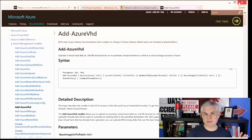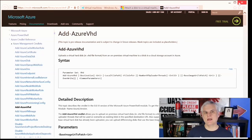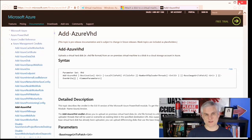This is half of the equation — we'll pick this back up in the next module where we'll actually initialize and format it for use.